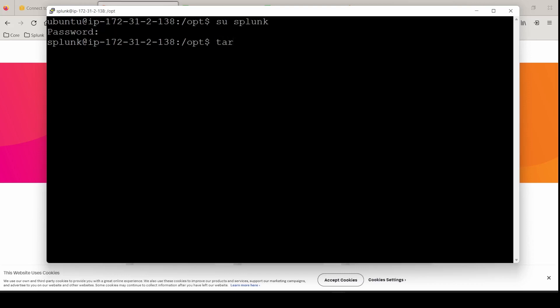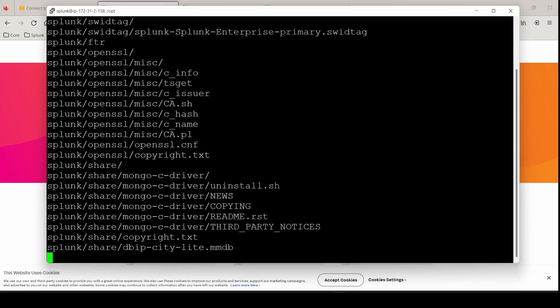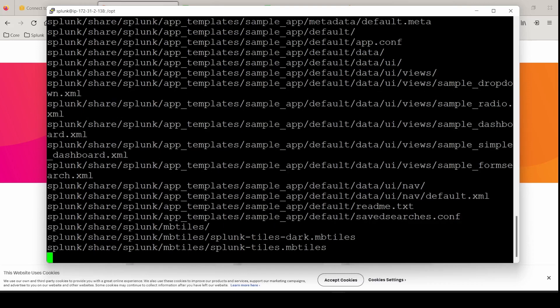And untar it. xzvf. Tab complete. And we're untaring. And we'll let this finish.